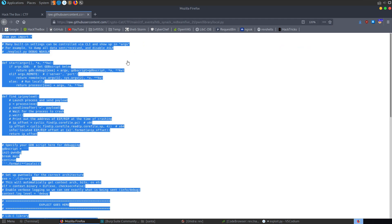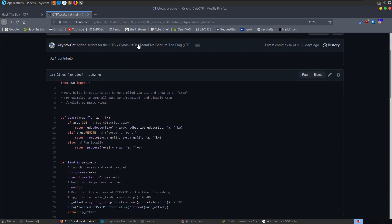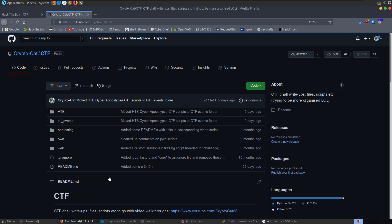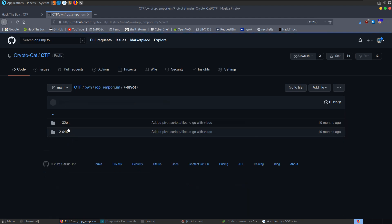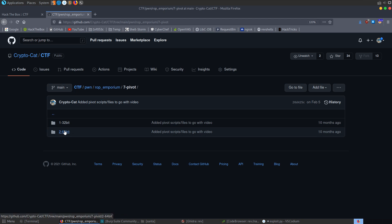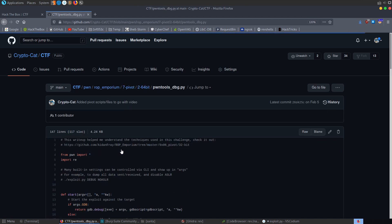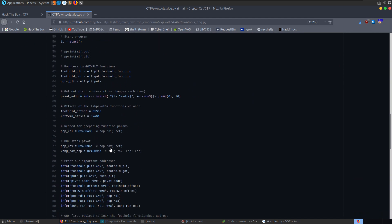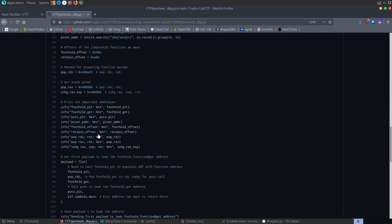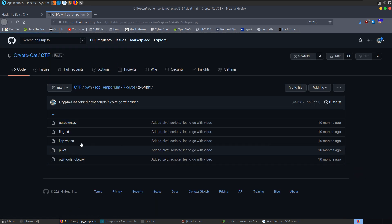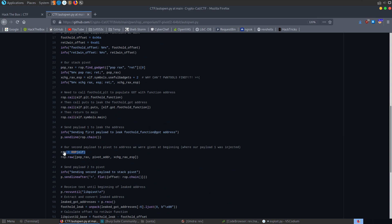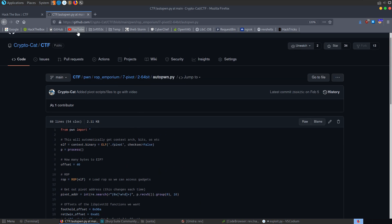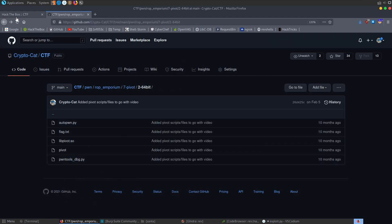I recommend whenever you're learning buffer overflows to find these addresses manually — you can do that in GDB, with readelf, using strings to find offsets in the libc library, and then use the libc database to identify what version of libc the server's using by putting in the leaked address and function. I particularly recommend the ROP Emporium series I did — it has eight challenges, each in 32-bit and 64-bit, where I did really manual scripts locating all address offsets and then autopwn scripts in as little code as possible.